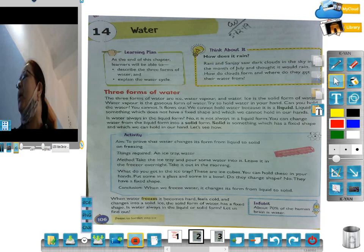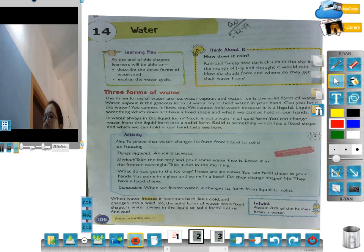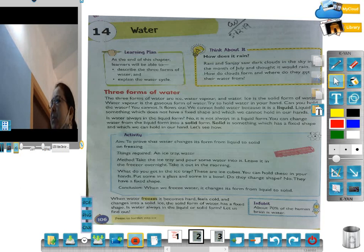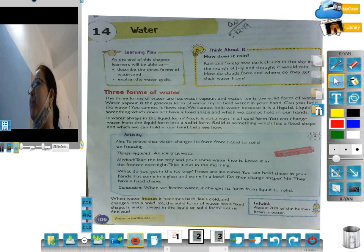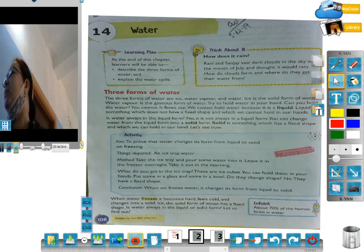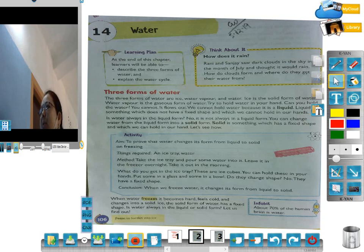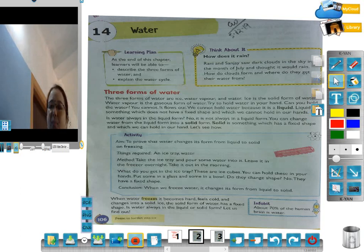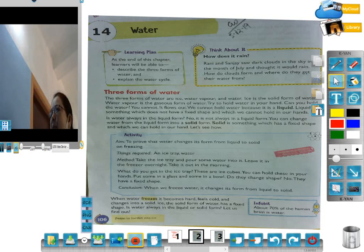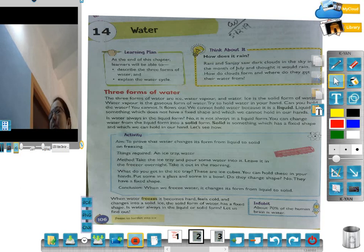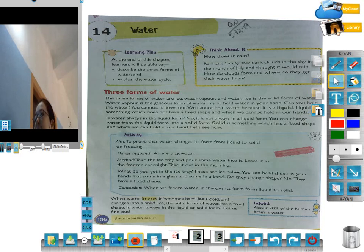To prove that water changes from liquid to solid — freezing — here is an activity. How do we make liquid solid? For this experiment we need an ice tray and water. Take the ice tray, put some water in it, and leave it in the freezer. Take it out in the morning. What do you see in the ice tray? These are ice cubes.